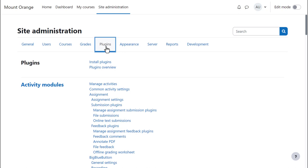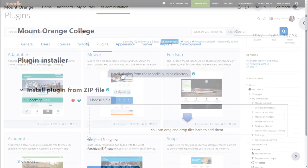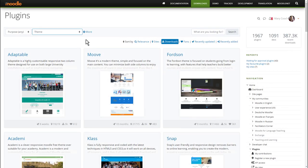To do this, go to Site Administration, Plugins, Install Plugins. You'll only see this if you're allowed to install themes. You won't see this with Moodle Cloud, for example.